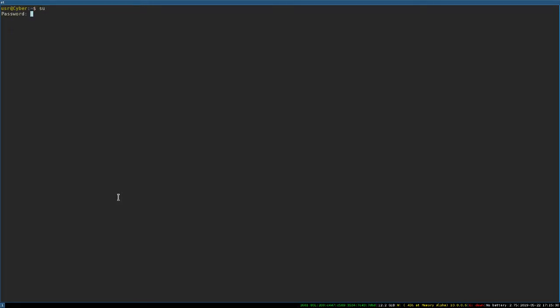So I'm going to go super user. I'm going to put in my secret password. And then I cheated, and I already have exactly what I need. So I'm going to open it up, Vim, my bash profile.